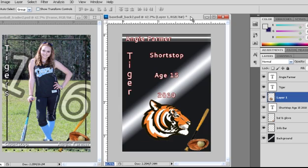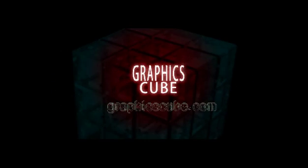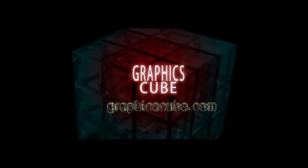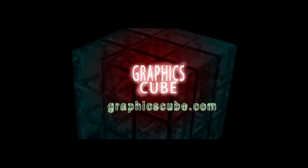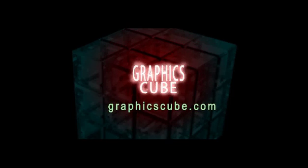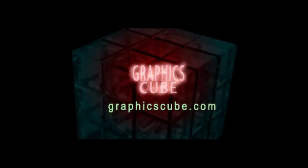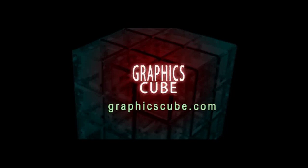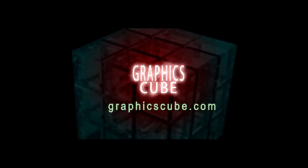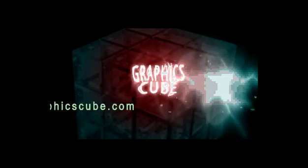And that concludes this video. Hope you enjoyed this GraphicsCube video. Please visit GraphicsCube.com for more tips, templates, tutorials, and more videos. See you in cyberspace at GraphicsCube.com. By the way, did I mention GraphicsCube.com?